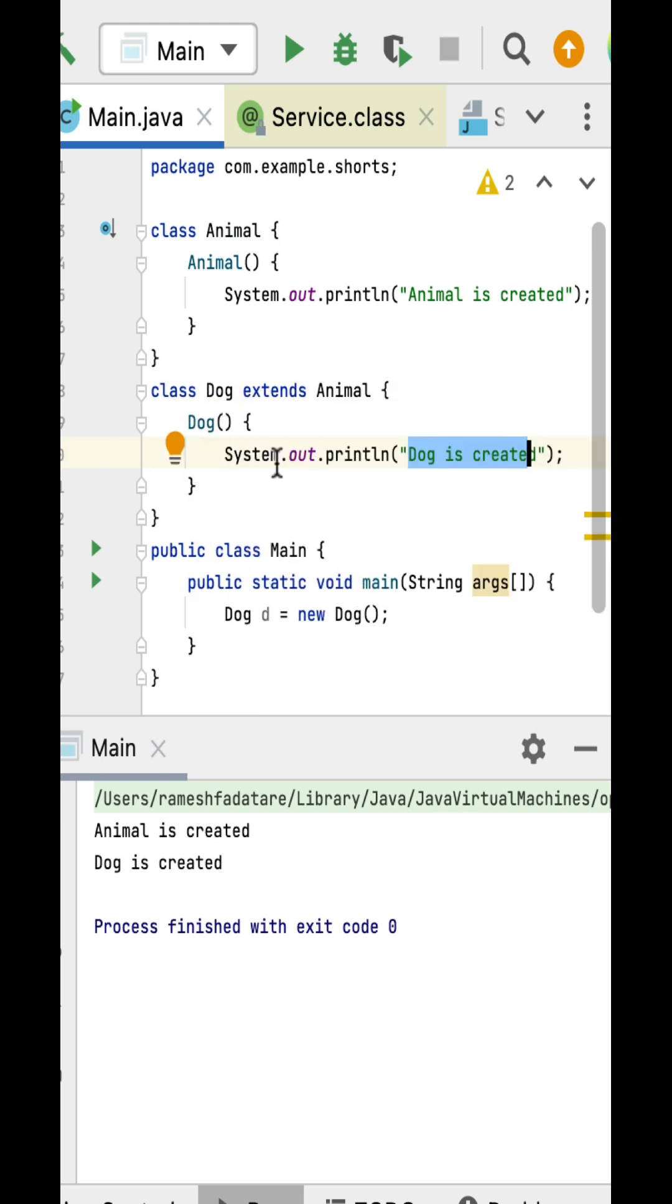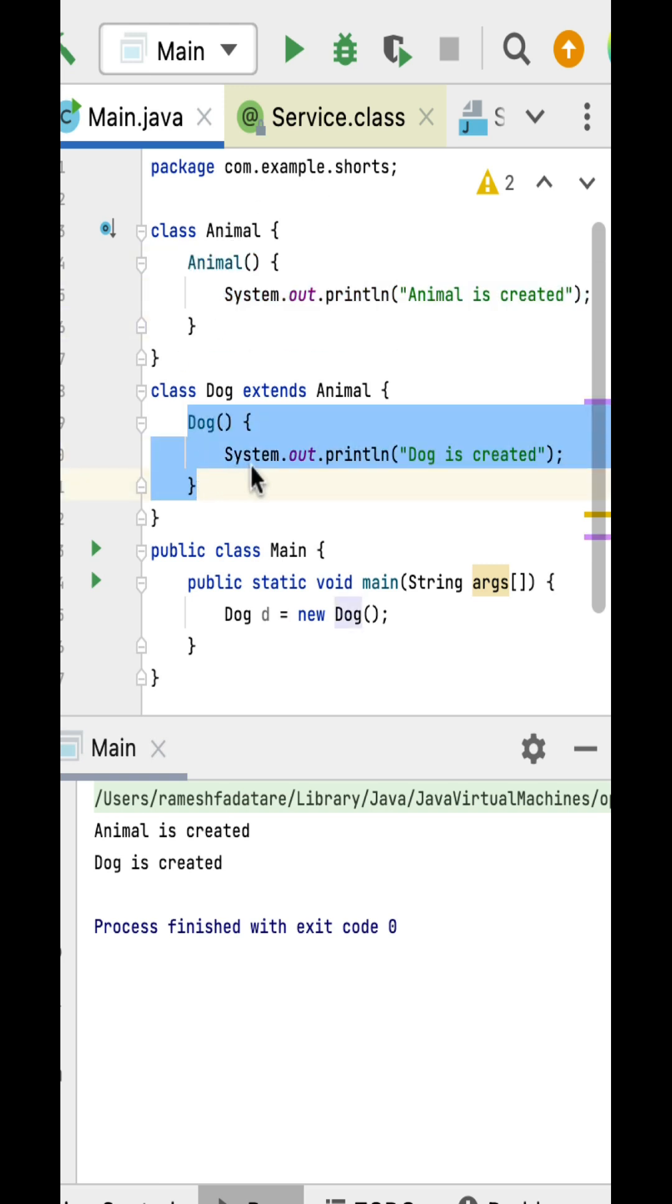Whenever we create an object of the subclass, then the constructor of the super class is first called, and then the subclass constructor will get called.